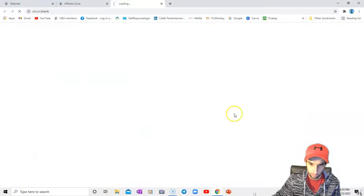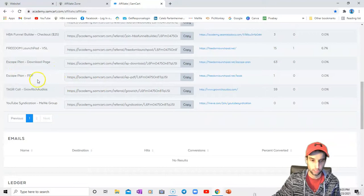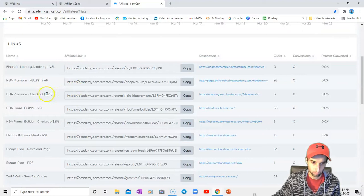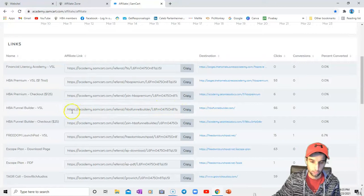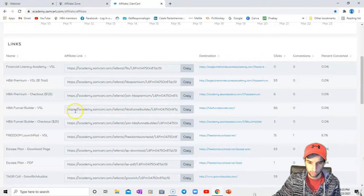I'll go into my SamCart. You get a big long link. So if I wanted to give somebody my Escape Plan download page, or let's say somebody wanted to check out the Funnel Builder sales page, I would send them to this page. But if I don't have a redirect, I'm going to have to send them that big, long, nasty, unattractive link. That's not the greatest for marketing, and plus, no one's going to remember that.